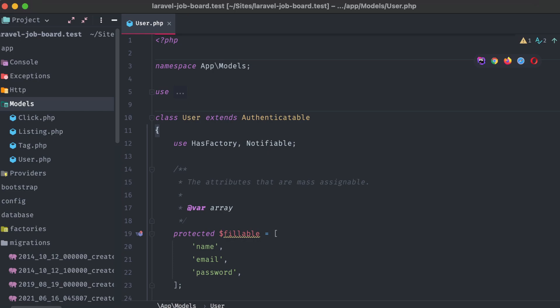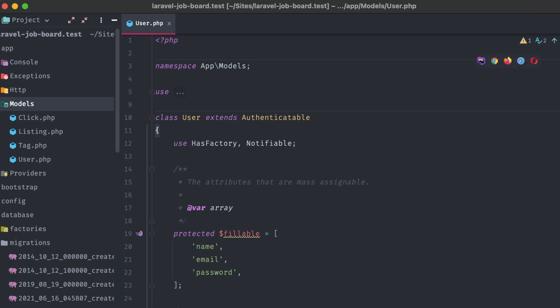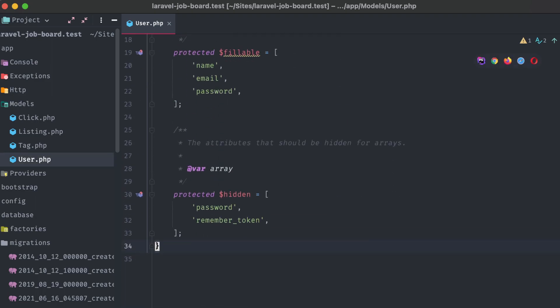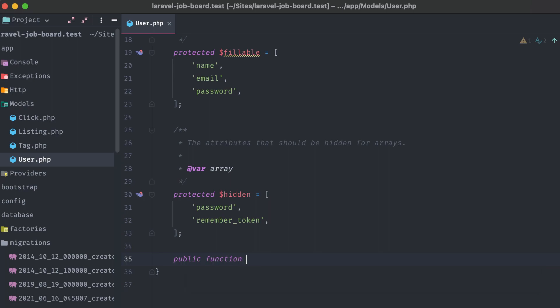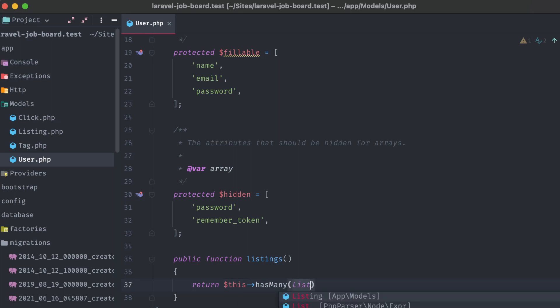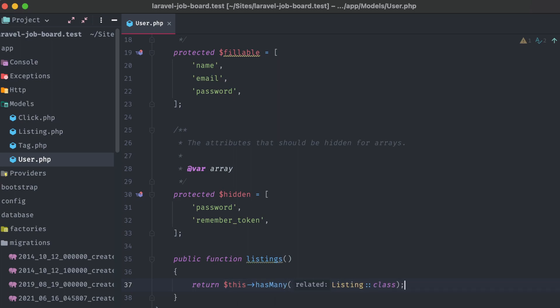Now we're going to go through each of our model classes and prepare them for our application, adding in relationship methods and guarded attributes. First, let's take a look at the user model. We'll keep the default fillable array, and scrolling to the bottom, let's add in a listings method. Since each user can have multiple listings associated with it, we'll return this hasMany and pass in the listing model.